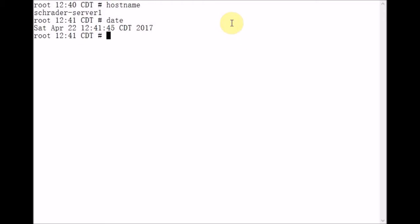The way we're going to copy this file system tree to the remote host is by using tar and ssh. So we're going to start with the tar command. Tar means tape archiver, and historically it's used for file system backups. We're going to pass it the C option,